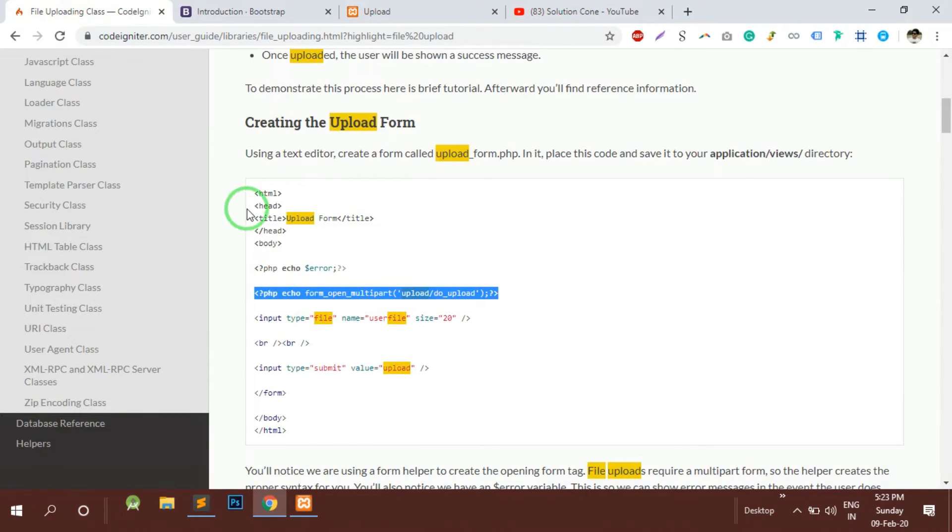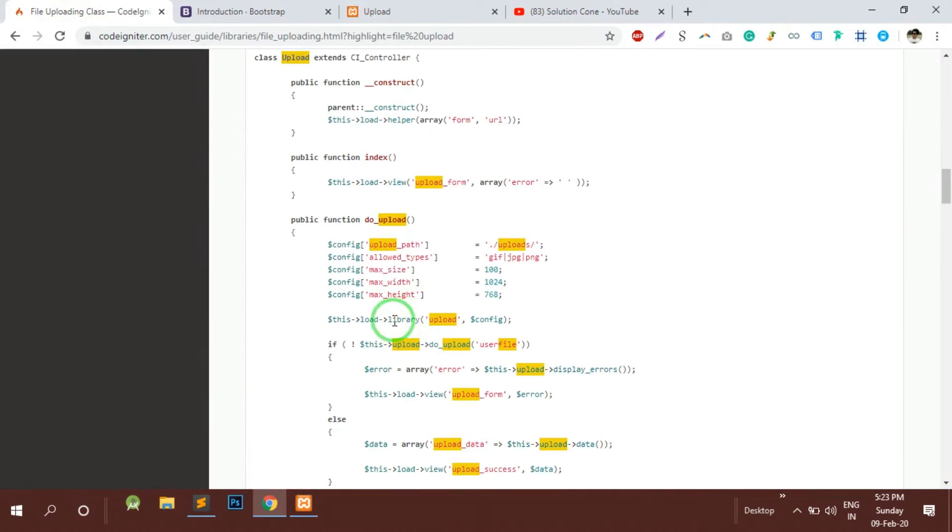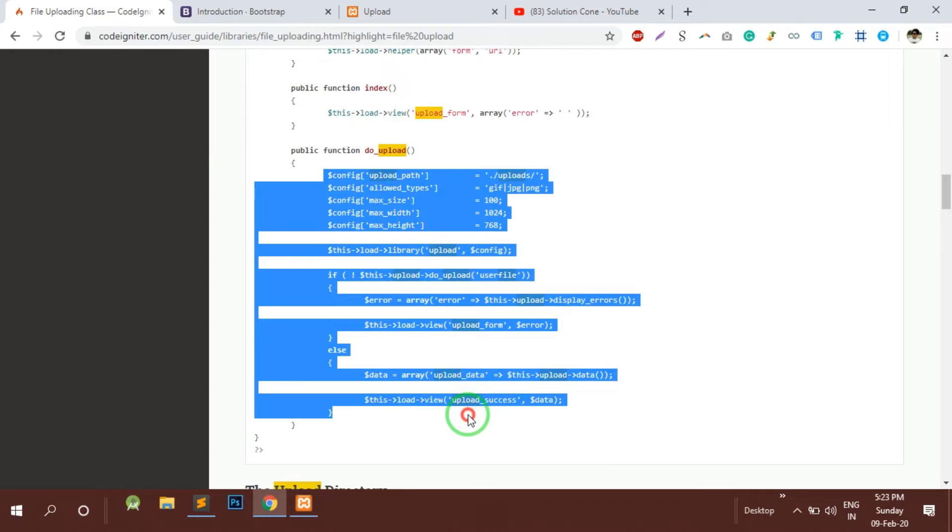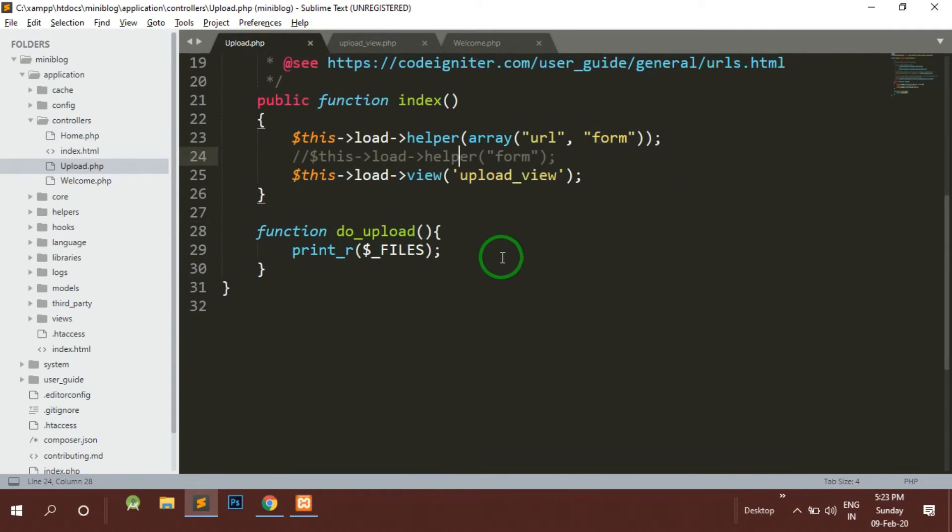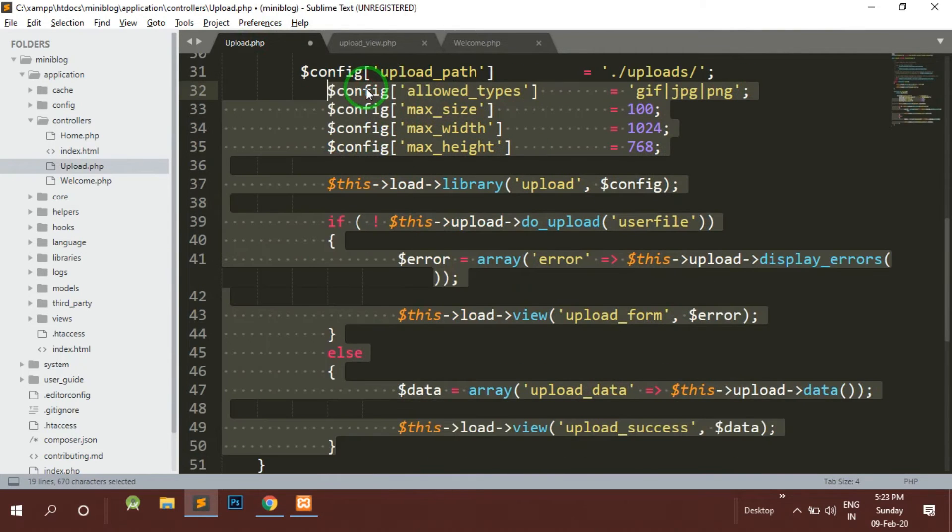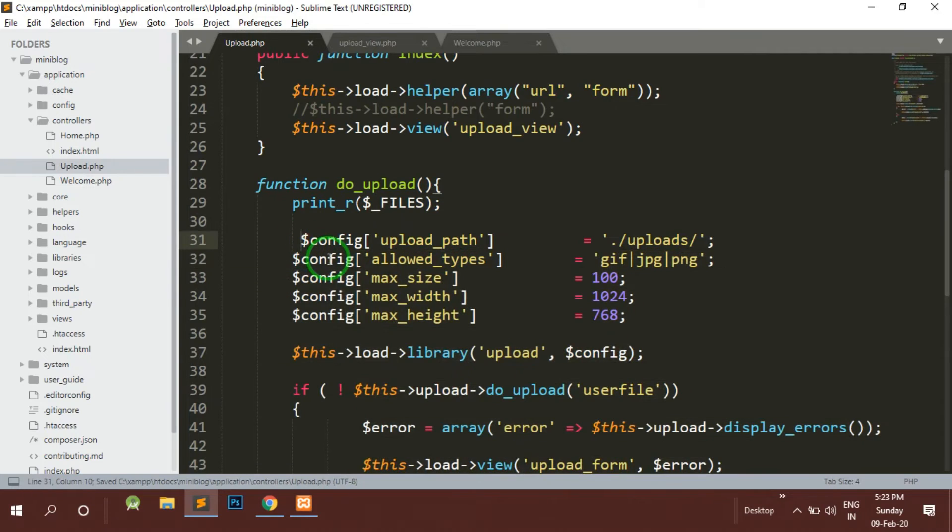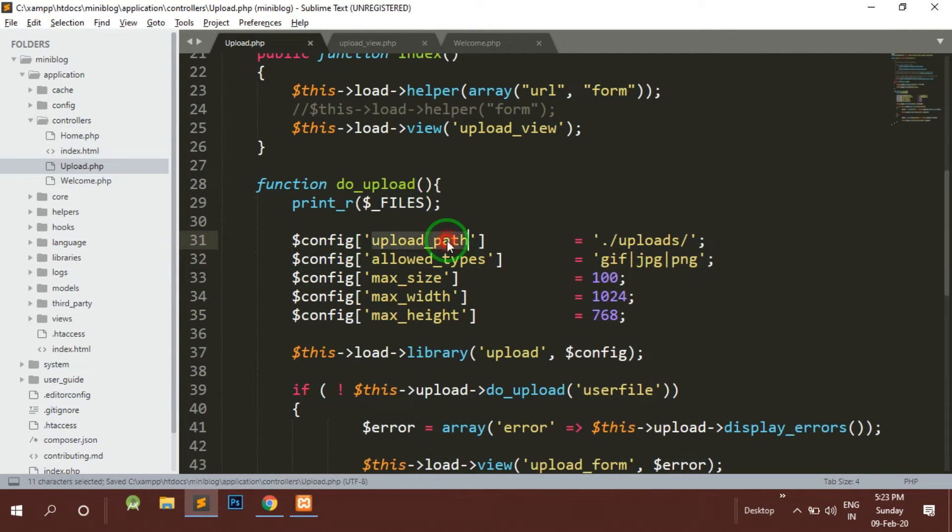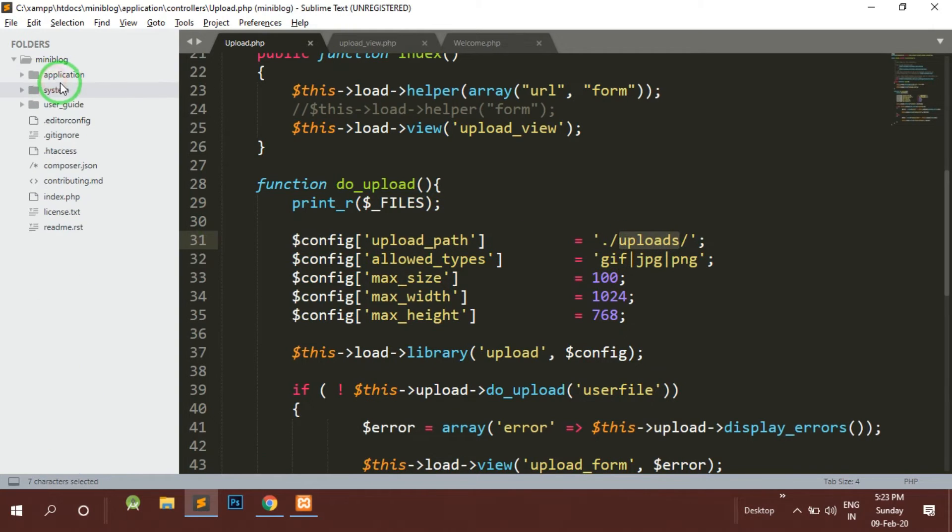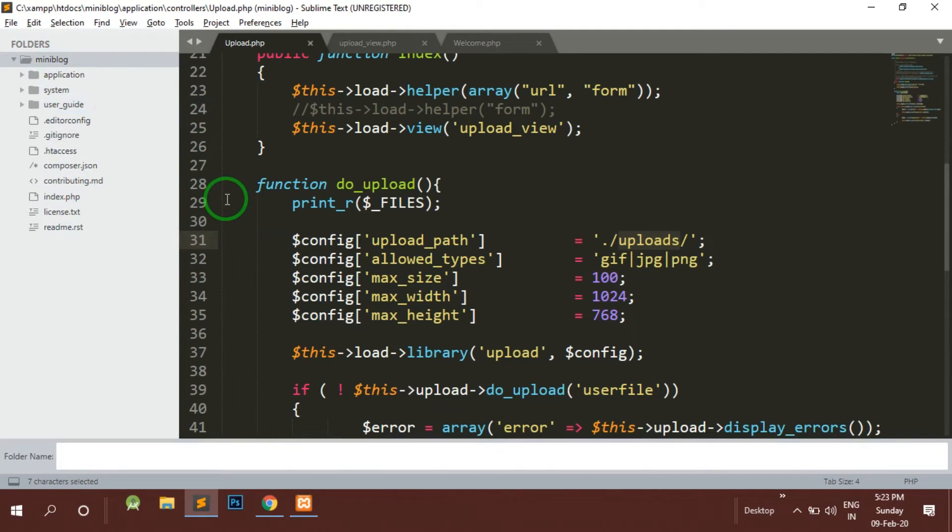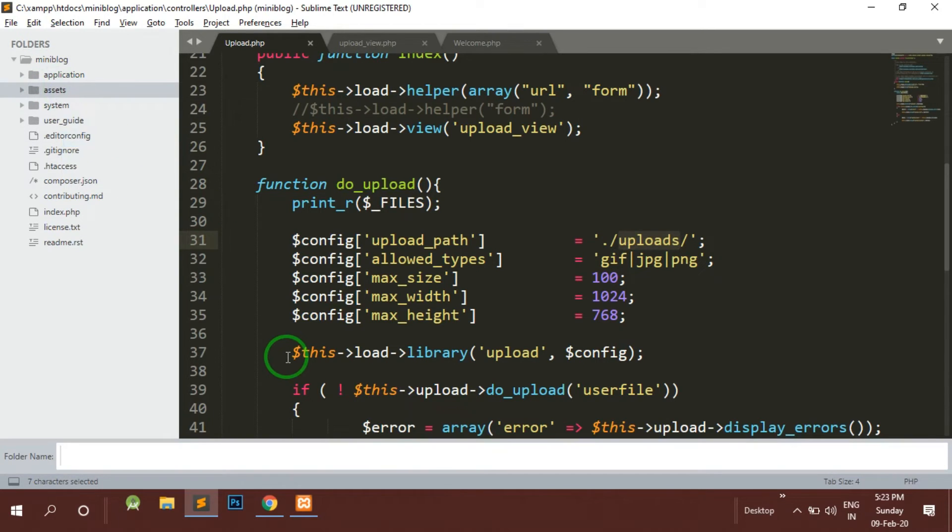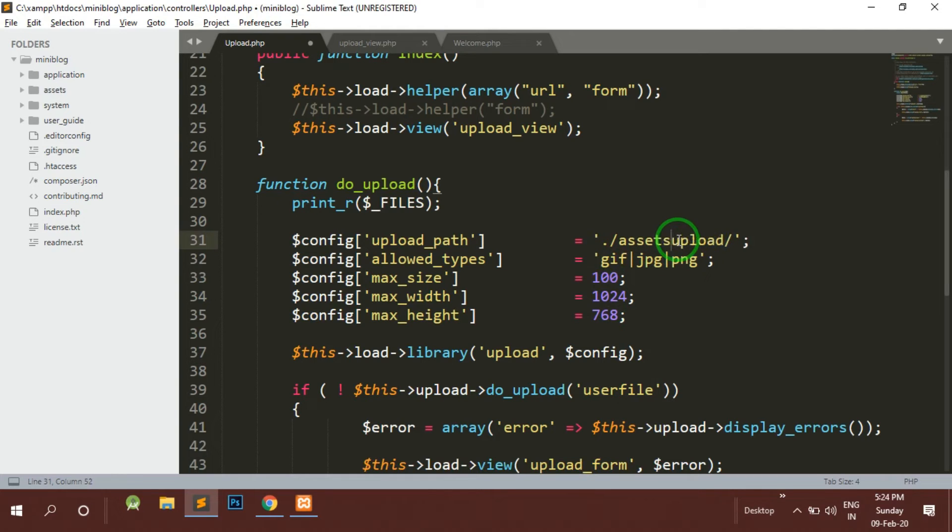Now if you see this we have already implemented - in the controller I'll just copy and paste this do_upload thing. This is just to upload on the server. First of all we need an upload path where we want the files to get uploaded on our server. Here by default it is uploads path. I will create a folder named assets and in the assets I will make a folder called upload. Here it will be assets slash upload.